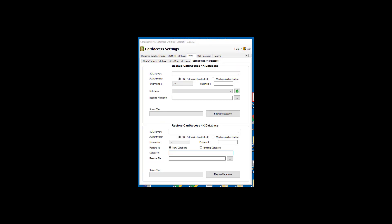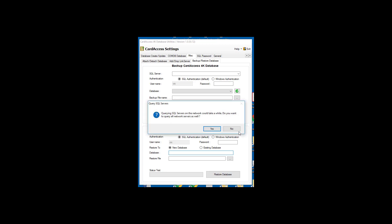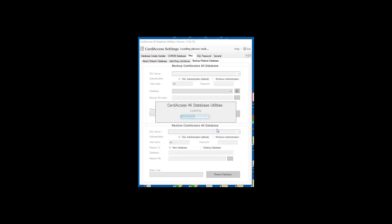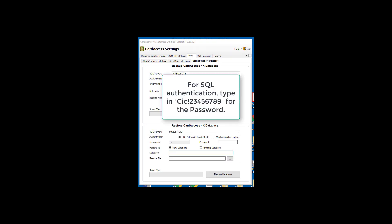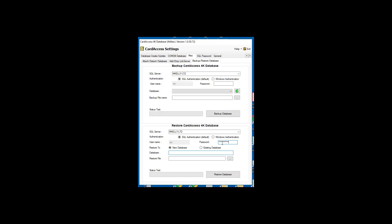Next, on the bottom half of the screen, we will restore the backup file to the same database. First, select the SQL server. The authentication mode should be set to SQL authentication by default. The username should default to CIC. Type in uppercase C, lowercase i, lowercase c, exclamation mark, and the numbers 23456789 for the password.